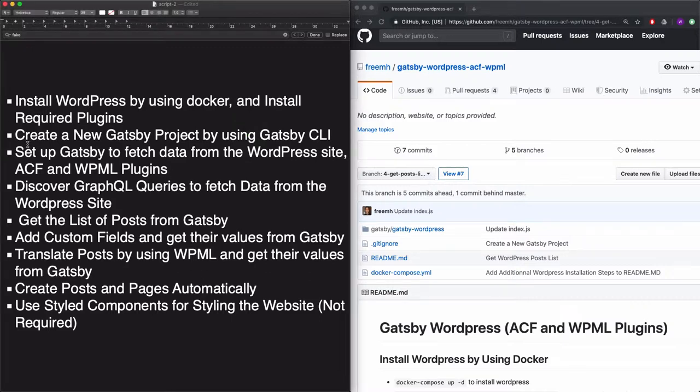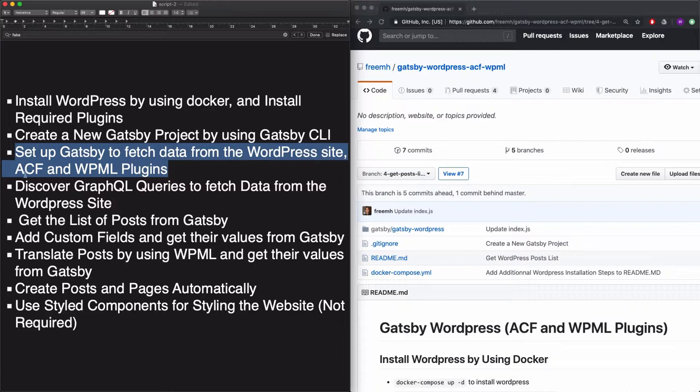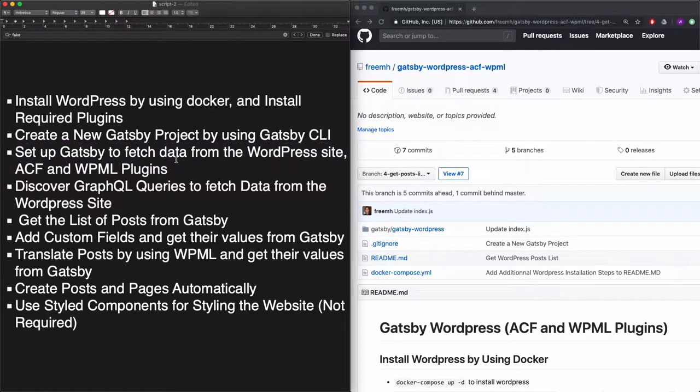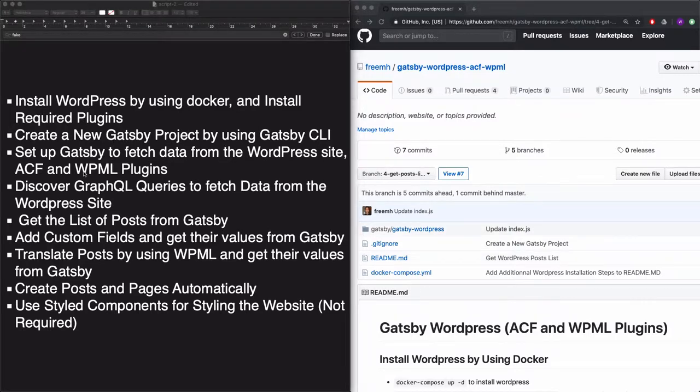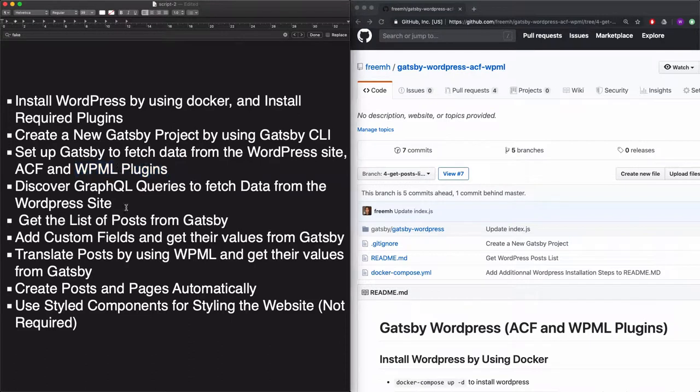For the third step, we'll set up Gatsby to fetch data from the WordPress site with ACF plugin and WPML plugins. Because the goal here is to fetch the content of posts and pages and also custom fields and translated content. We'll also learn how to use GraphQL queries to fetch data from the WordPress website.